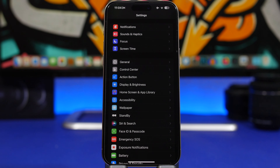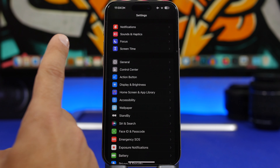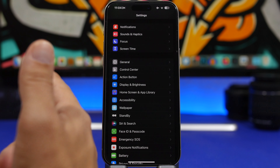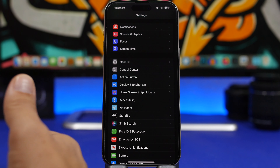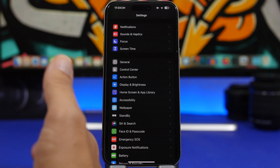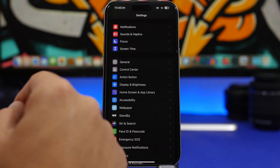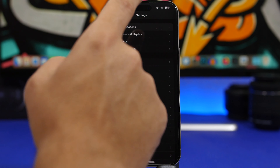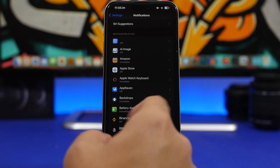One of the biggest battery drainers on iPhones is notifications. When you get just one notification, the screen turns on, you get haptic feedback, a sound plays, and it requires an internet connection. What I suggest is limit the amount of notifications you get. Head on to Settings and go under Notifications.